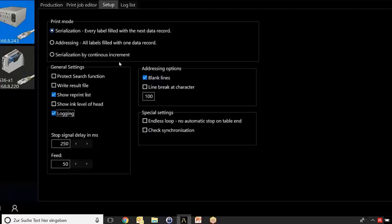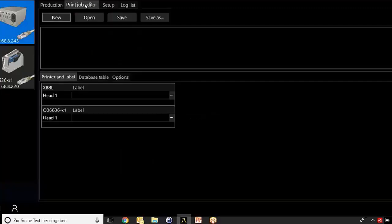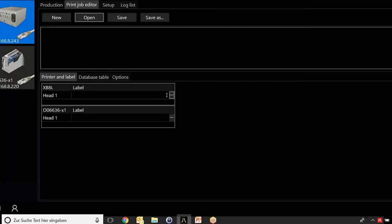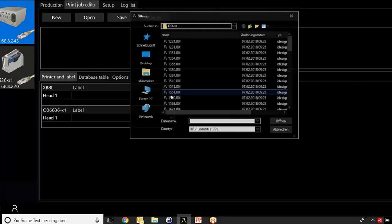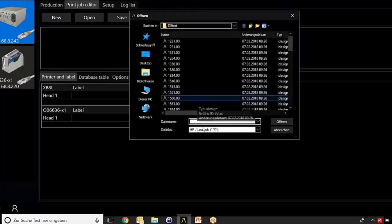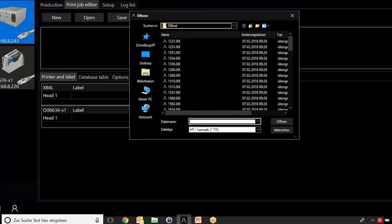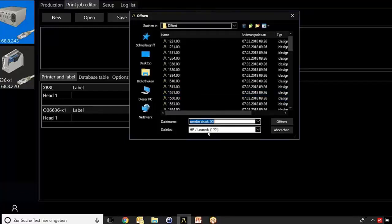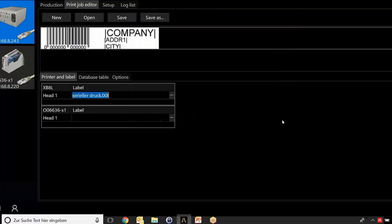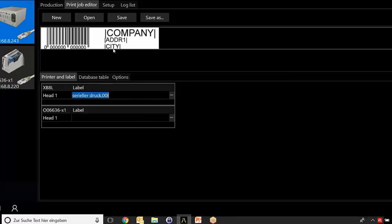Now let's go back to the print job editor. Here it is. First of all, you need to open and select the message you want to print now. Here it is. Now you see the empty label, the empty message without any content of the database because it's not connected yet.